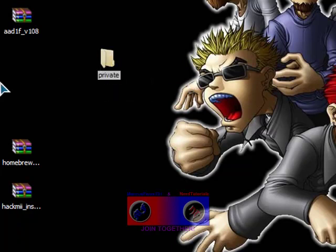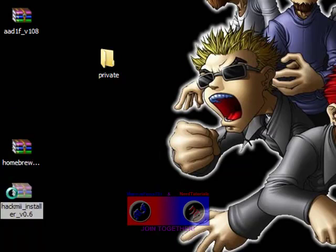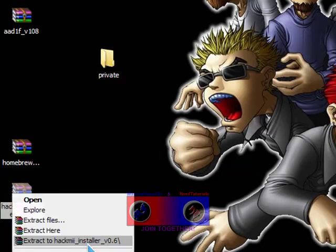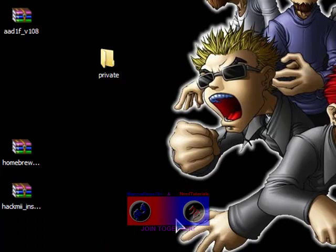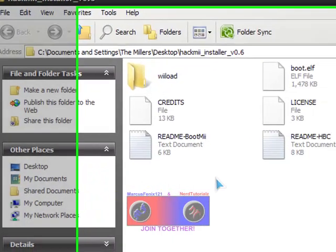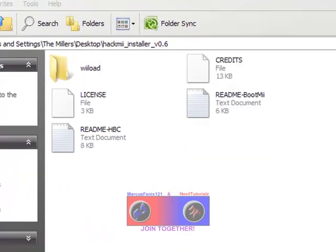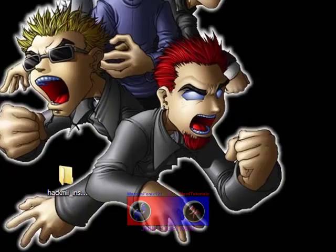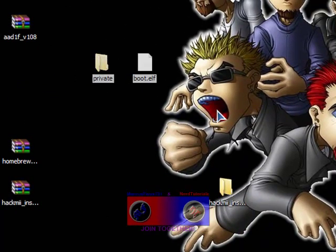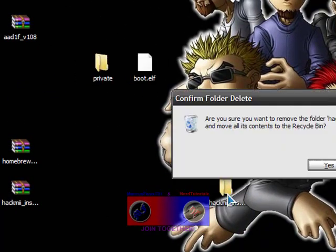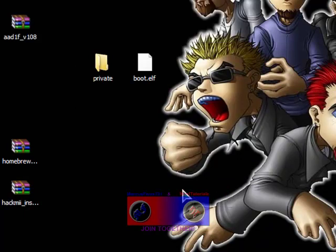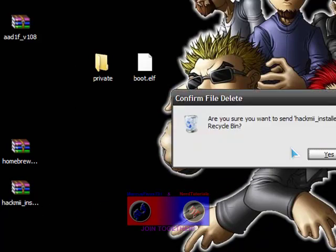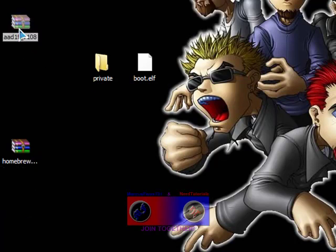Just right there. And then go ahead and extract HackMii Installer. Open that and take out boot.elf, and put that right next to private, not in it but next to it. Then you can go ahead and delete the folder you extracted it from.